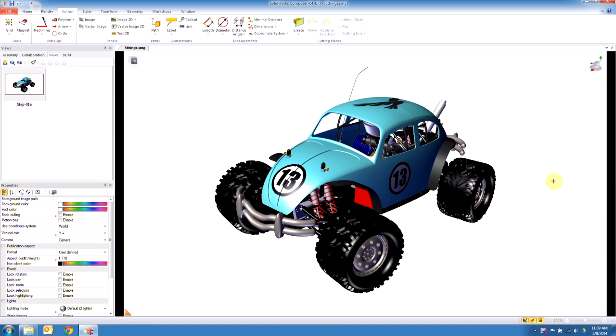Hello and welcome back to the Hawk Ridge Systems video series for the five top things you need to know about Composer. This is video two, and in this video we're going to be covering inserting 2D elements.